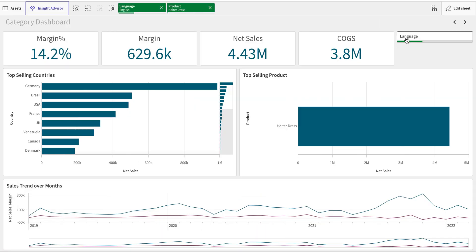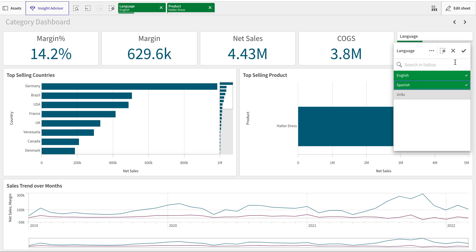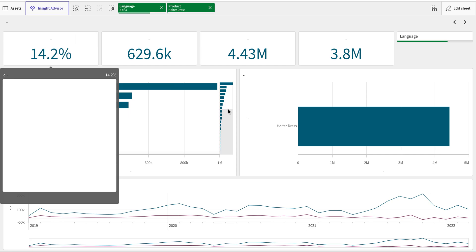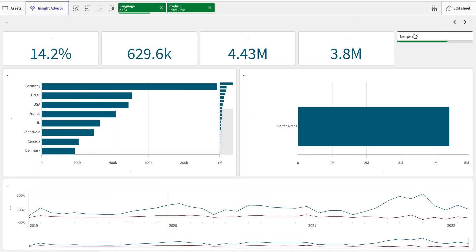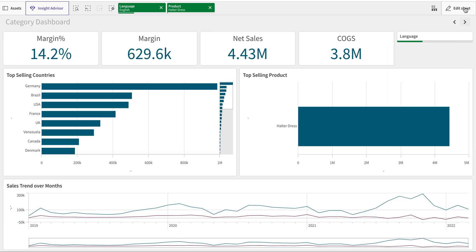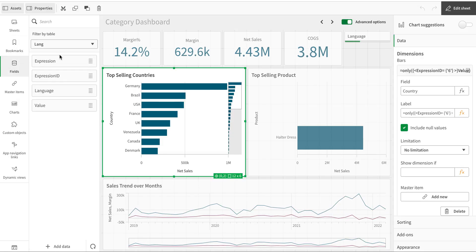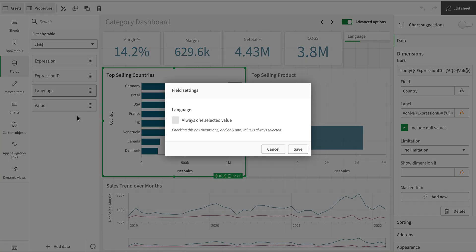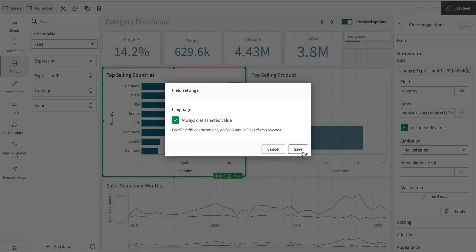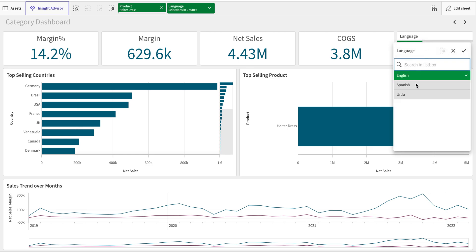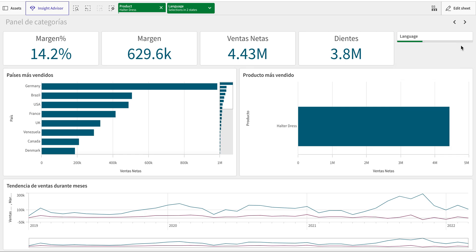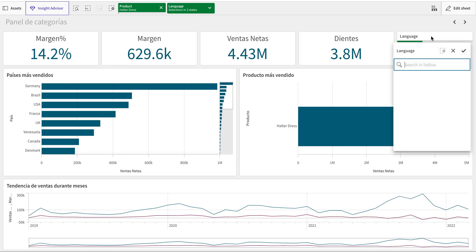The challenge is if I select another language it allows me to select two languages and everything breaks down. We have a fix: in the field settings of the Language field, I can set 'Always one selected value'. That ensures I always have exactly one language selected and nothing breaks. Now even if I try to select a new value, it always keeps one value.